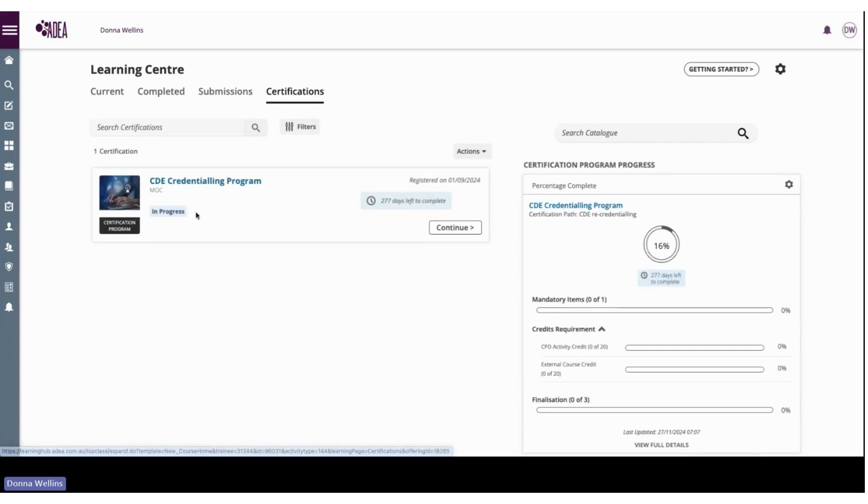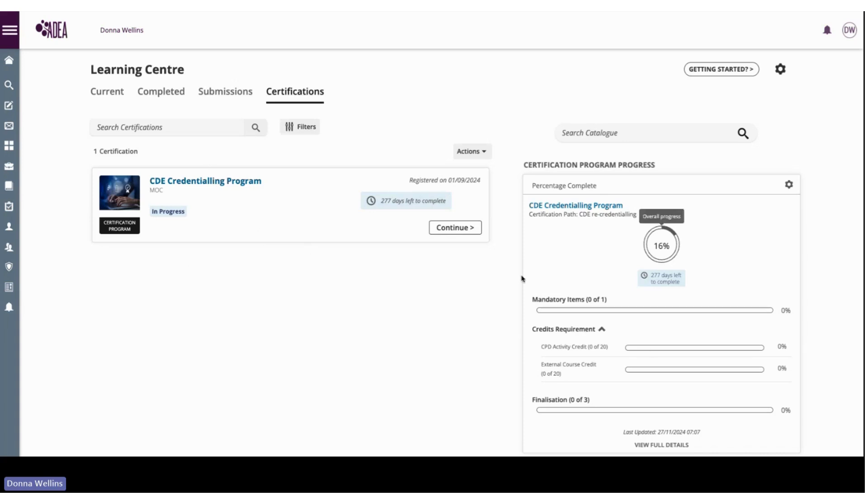You can see this one is in progress because this is the next recredentialing phase, and as we complete learning activities through the platform it will automatically update into your learning profile.